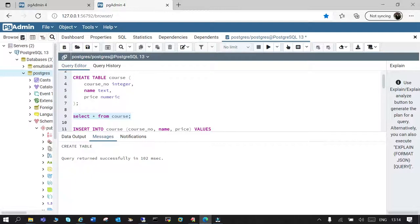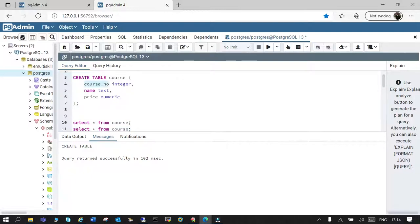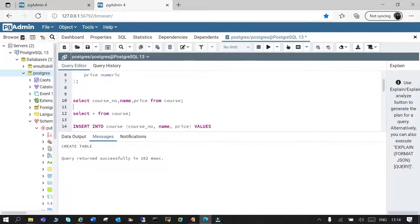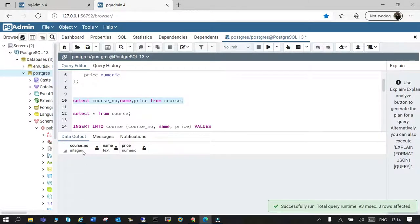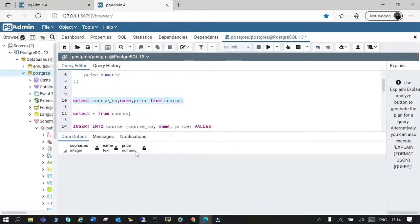Now we are going to fetch the information. I will say select all columns from the table which is 'course'. So I'll fire a command: select course_number, name, and price from that table. Let's execute it. You can see we have three columns — course_number, name, and price — and their respective data types are also mentioned.